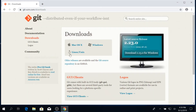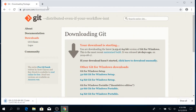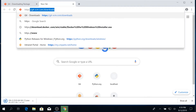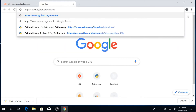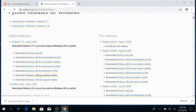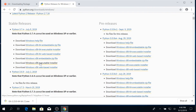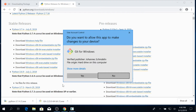From git-scm.com/downloads, click Windows to immediately begin the download. As that is downloading, let's go to python.org/downloads/windows to download Python. We would need to use Python 3. Pick whichever installation method best suits you.